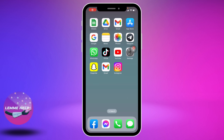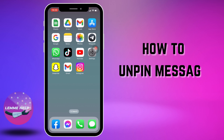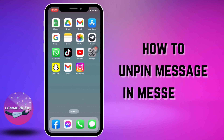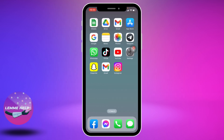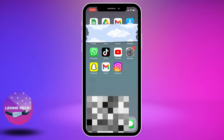Hello everyone, welcome to our channel. I'm Eva from Lemme Help. In this video, I will be showing you how to unpin a message in Messenger. If you have pinned some messages in your Messenger and are struggling to unpin them, make sure to watch this video till the end. Now let's jump straight into the process — open your Messenger app.